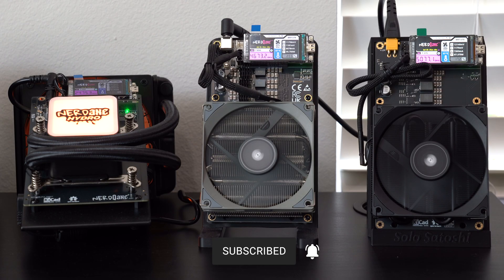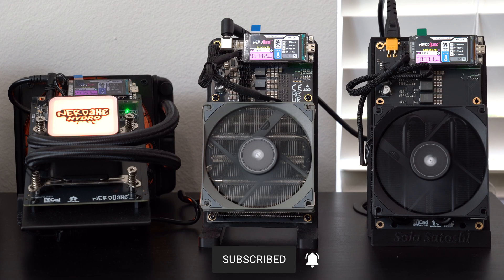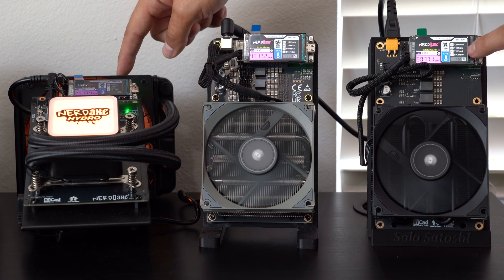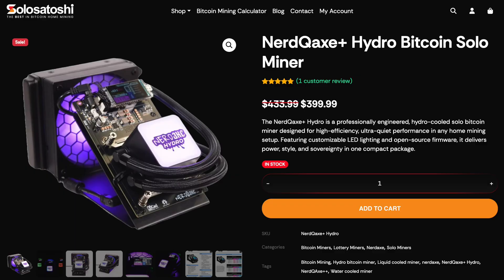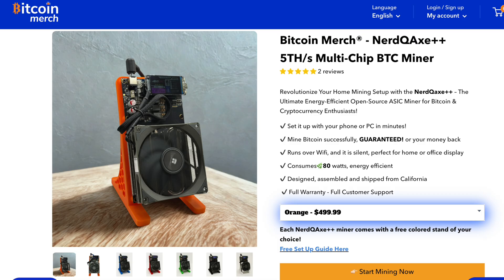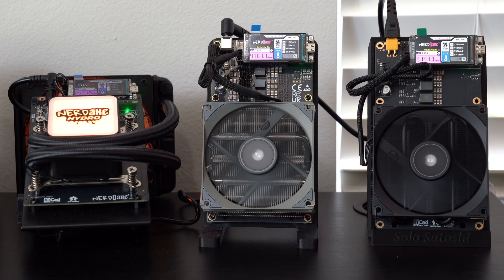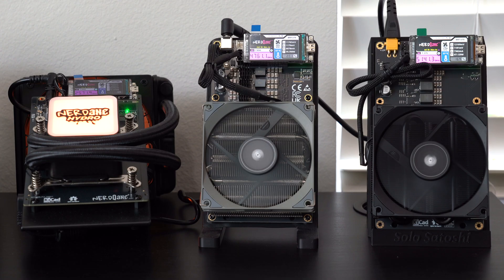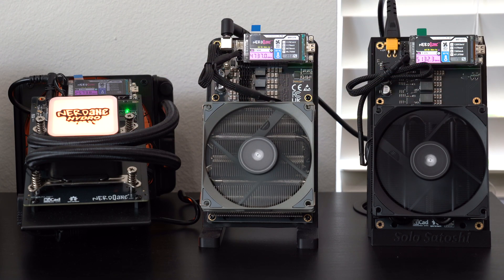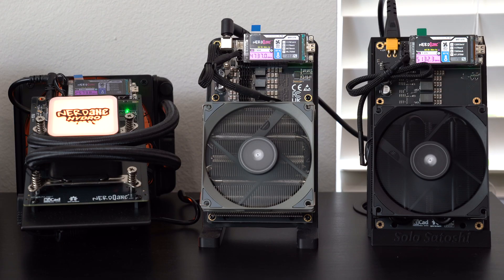A special thank you to Solo Satoshi for sending over these two miners. We've got the NerdQX Plus Hydro as well as the NerdQX Plus Plus, as well as Bitcoin Merch for sending over the other NerdQX Plus Plus, and I'll link to them down in the description below. The setup process is going to be basically the same here for all of the different versions, and we'll go ahead and do the setup here on this air cooled NerdQX Plus Plus.